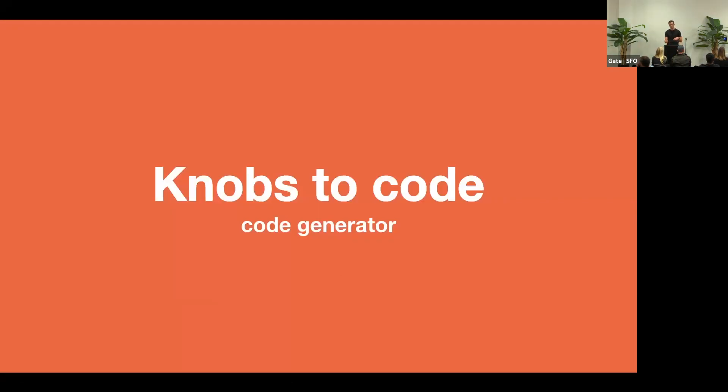But you also saw me, I was editing the knobs, the inputs, and it kept updated the code. And that's actually the title of this talk, documentation website that writes code for you. So how does this work?